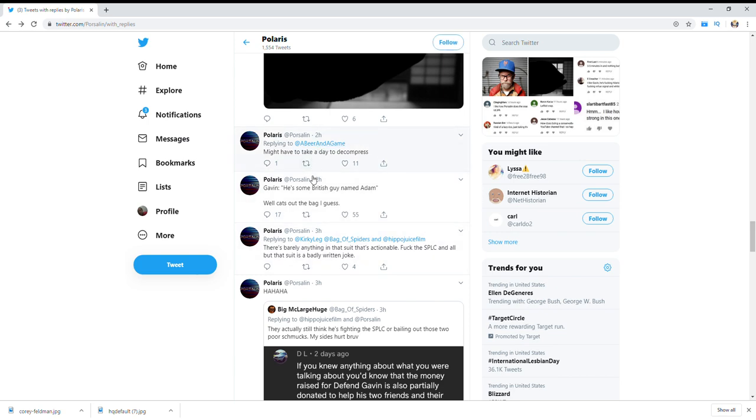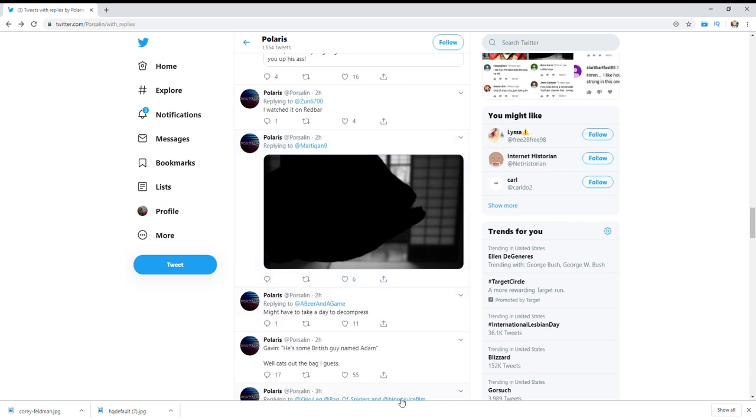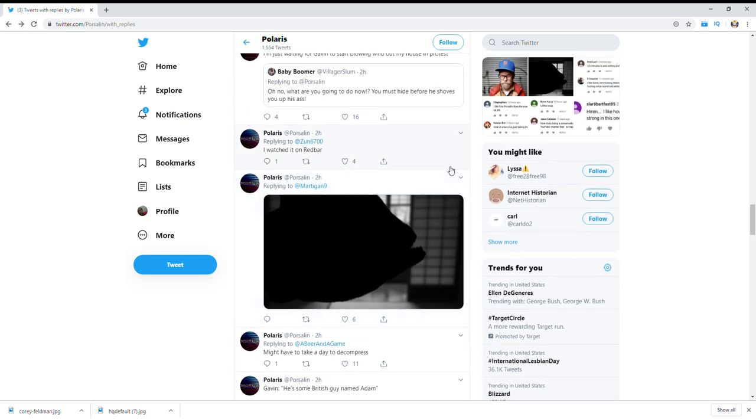But I mean, coming through his Twitter, he didn't even watch it on Free Speech TV. He watched it on Red Bar. I guess Red Bar was watching it. But then Gavin says he's some British guy. I'm not going to say his name.